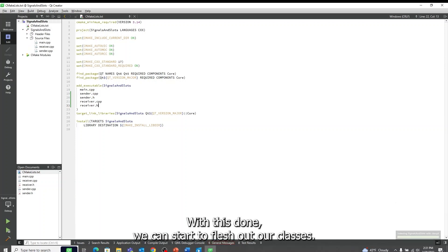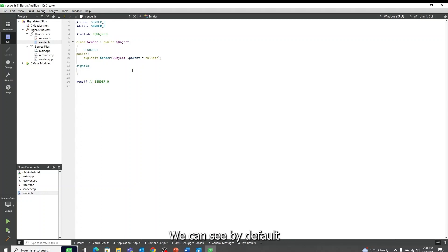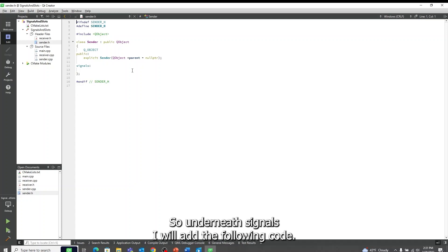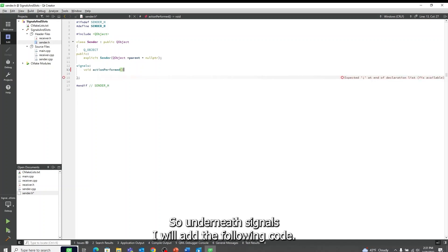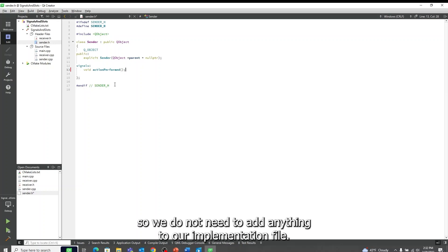With this done, we can start to flesh out our classes. First, I will go to my sender.h file. We can see by default that there is already a place for us to define our signals, so underneath Signals I will add the following code. Unlike a typical function, signals should not be implemented, so we do not need to add anything to our implementation file.